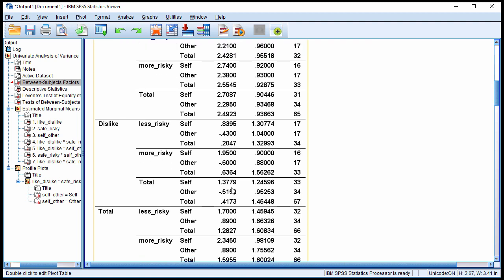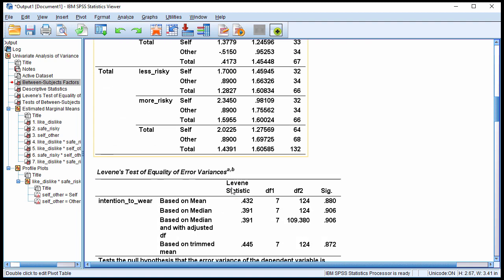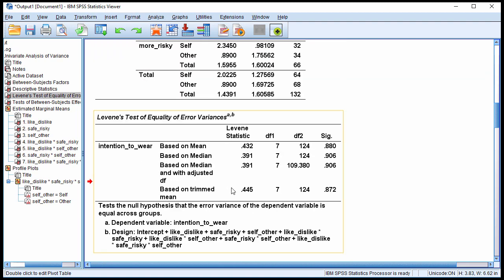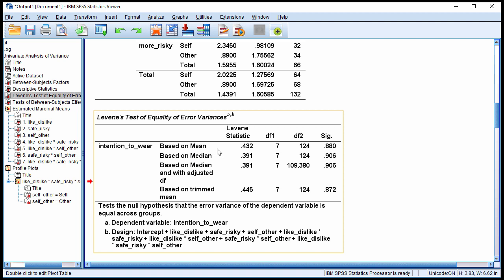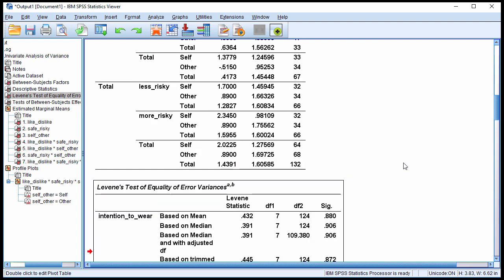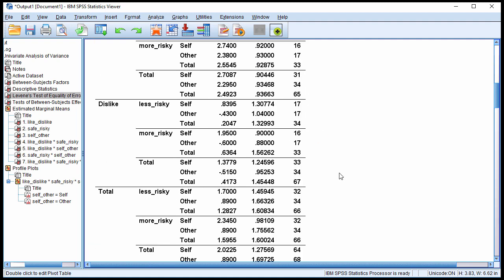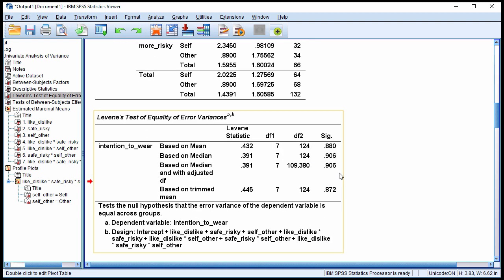So here are the descriptive statistics associated with the analysis. Here's Levine's test of homogeneity of variance, and we can see that we have not violated the assumption of equal variances based on the mean approach, which I recommend you do for most cases. It produced an F value of 0.43 with 7 and 124 degrees of freedom, P of 0.880, satisfied the assumption, which is a good thing because the sample sizes are not equal across all levels. So dodged a bullet there.